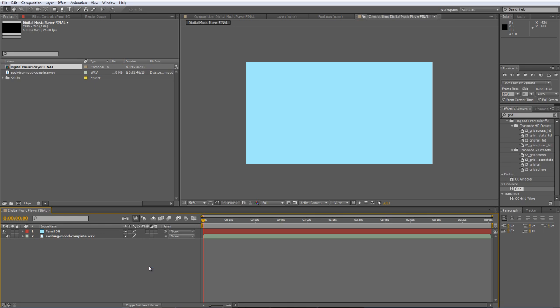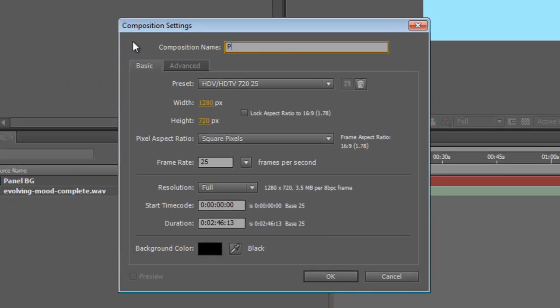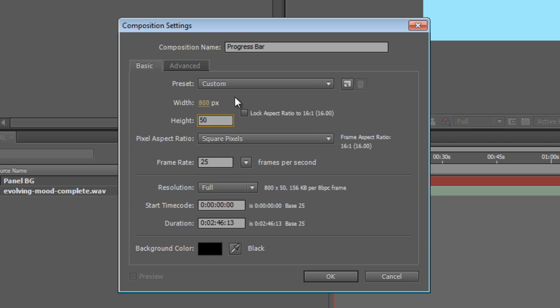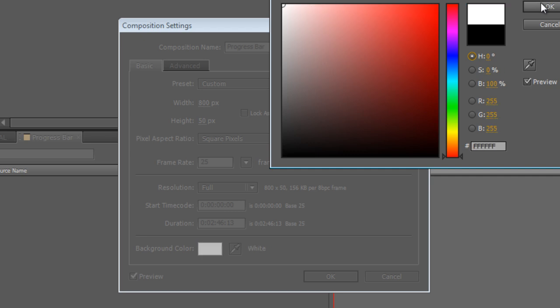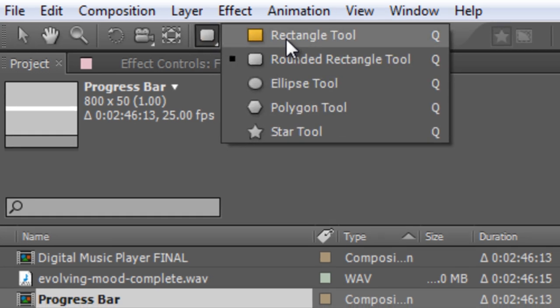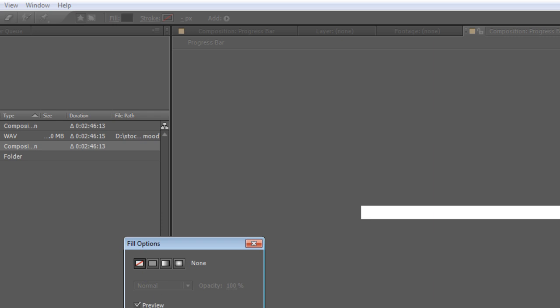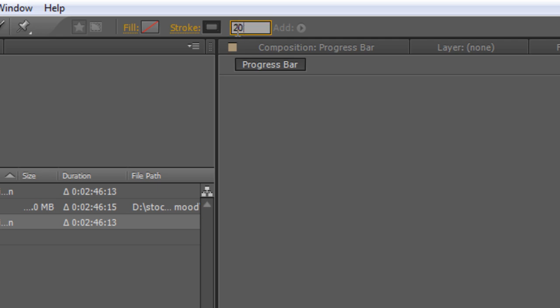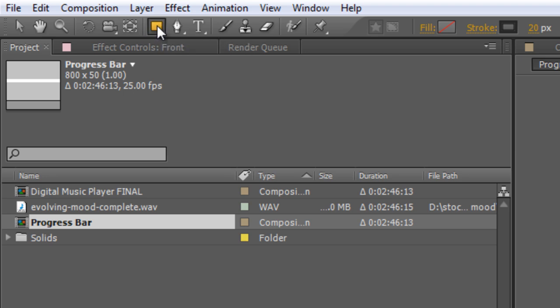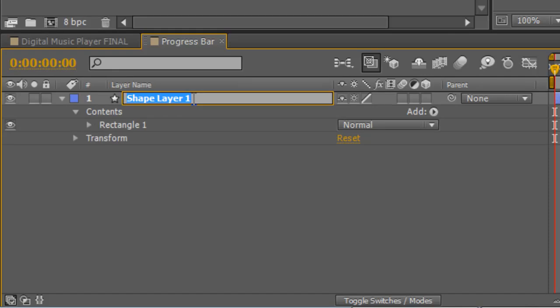So that's the basis of our final composition set. The first thing we're going to create is the progress bar. Create a new composition called 'progress bar', set the width to 800 pixels and the height to 50 pixels. Go to your rectangle tool, make sure the fill is switched off and the stroke is switched on. Use a dark gray — RGB 40, 40, 40 — and set the stroke width to 20 pixels. Double-click the rectangle tool to automatically create a rectangle with that outline color. Rename this layer 'outline'.